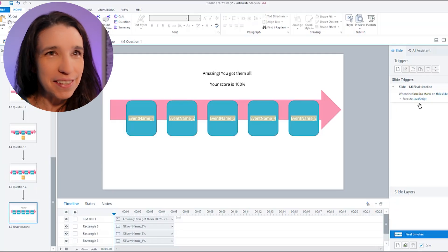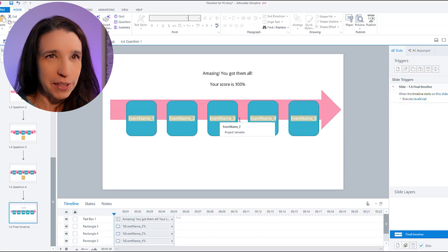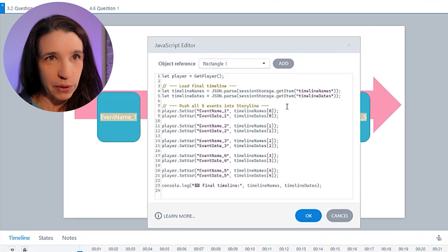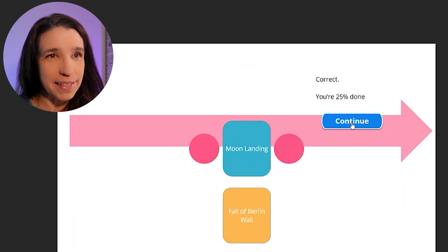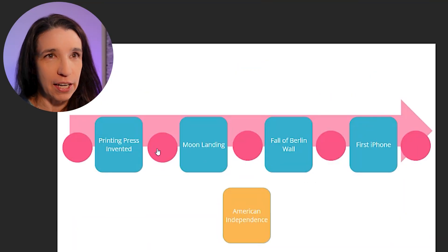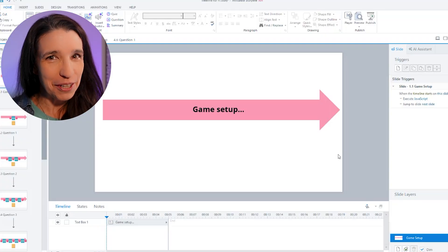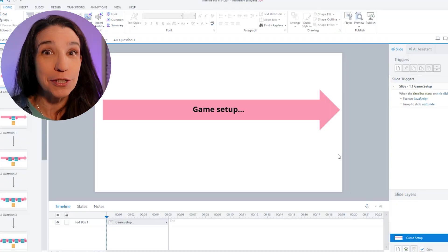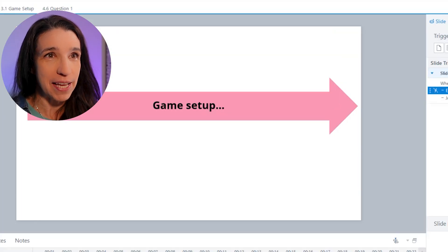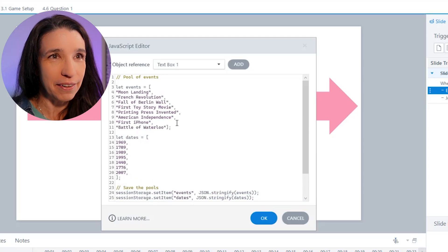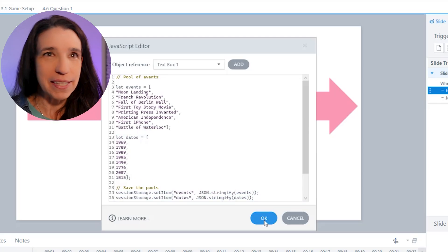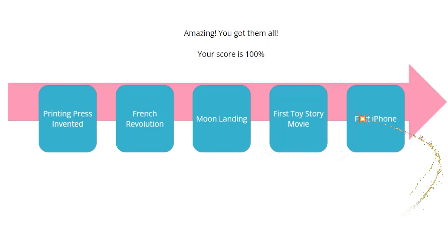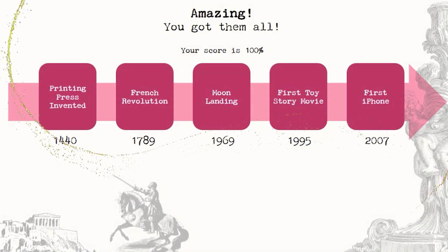So there's a little script that just goes and tells storyline what the names of each event is. So now when I test that, it works perfectly and I can get all the way through it. The beautiful thing here is if I want to add an event, it's super simple. I just go to game setup and I add it to the list right here and I put its date here. And now it's going to be among the events that the game can present to me. I'm sick of seeing this ugly version. So I'm just going to give it a little bit of polish before we move on.